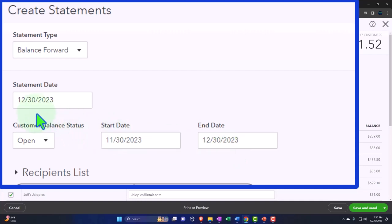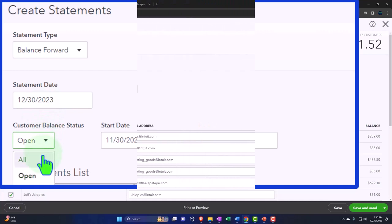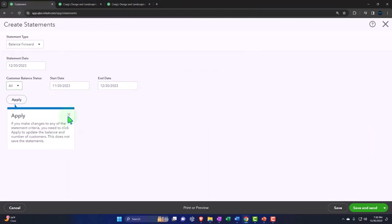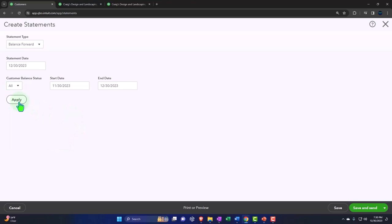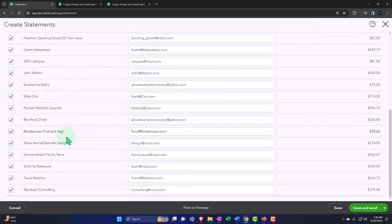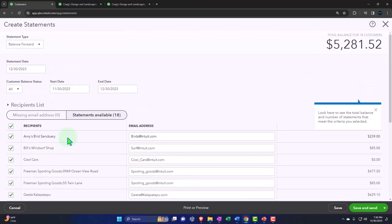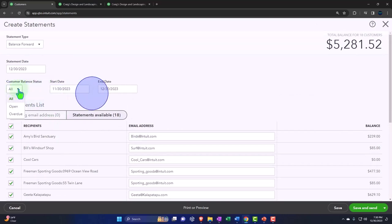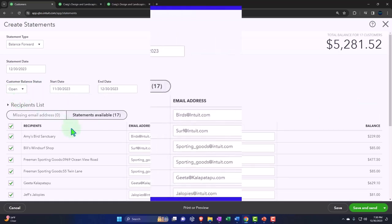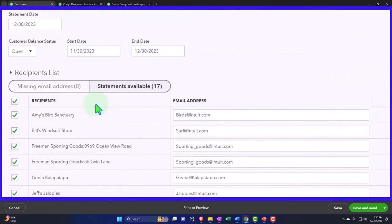Now, the statement date, we'll keep it here at the 12/30/23 in our practice mode, which is usually going to be the current day that you're running the statements. And then on the customer balance status, we could look at all of our customers and apply. You have to apply every time or else it doesn't do it. But all of our customers might not have open amounts. So normally, you would go to the open items and apply them out because that's who you want to send the statements to.